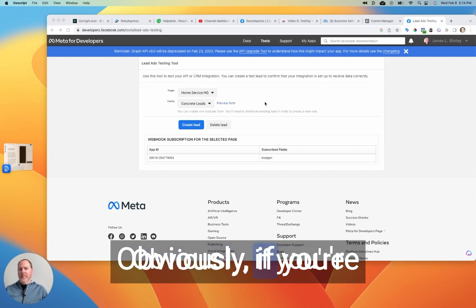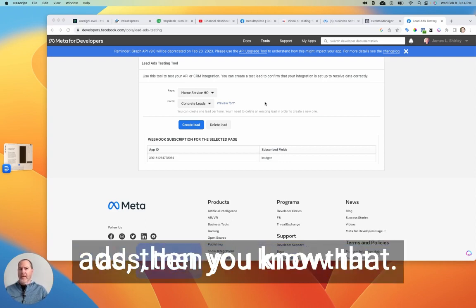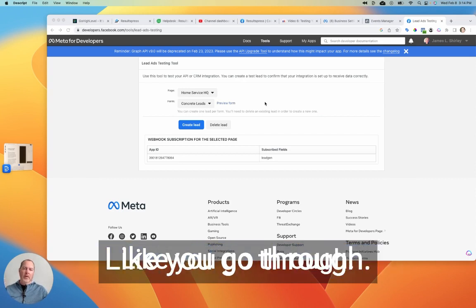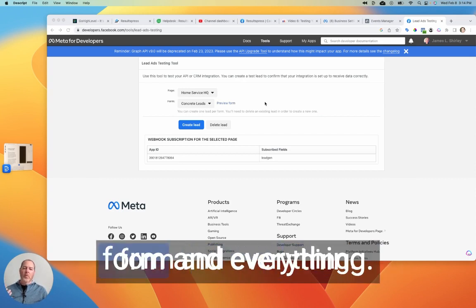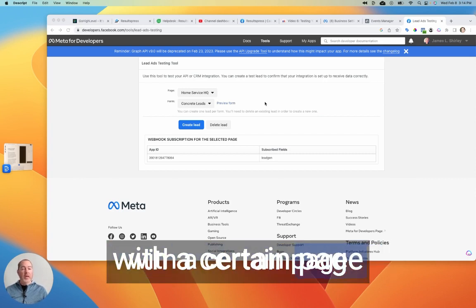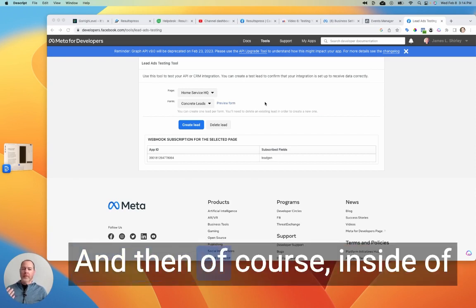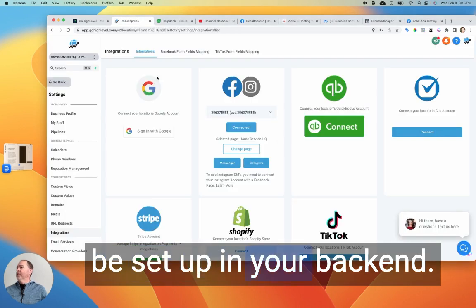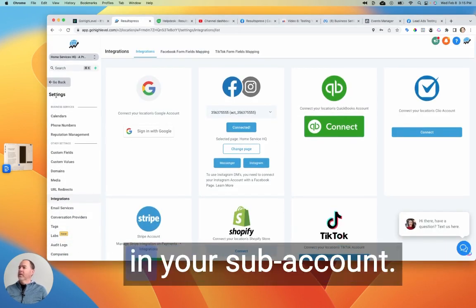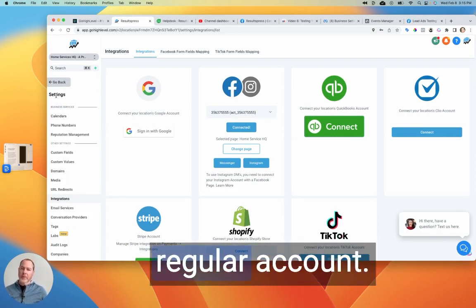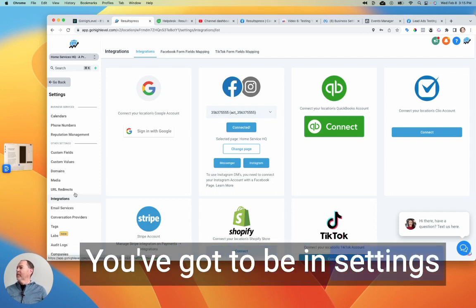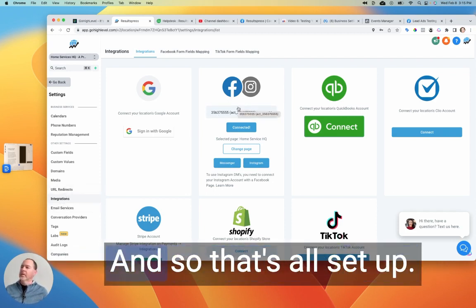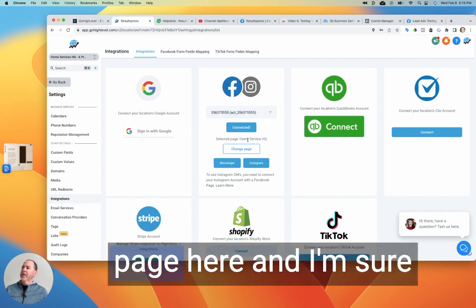Obviously, if you're running Facebook lead ads, then you know that you already have set up a Facebook lead ad, right? Like you go through and create your form and everything. You're connecting that with a certain page from Facebook. And then of course, inside of GoHighLevel, you've got to be set up in your back end. So if you go to settings over here in your sub account, if you have an agency plan, or just in your regular account, you've got to be in settings, integrations, and then connect with Facebook. And so that's all set up. You've got to make sure you've got the right page here.